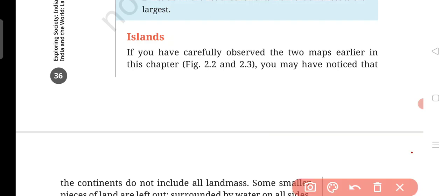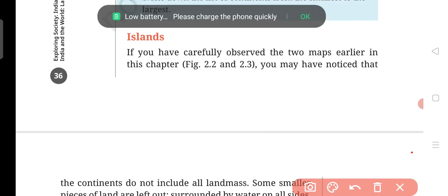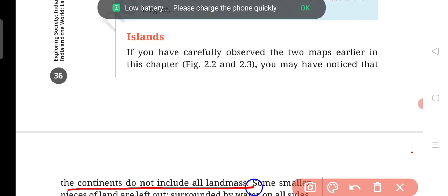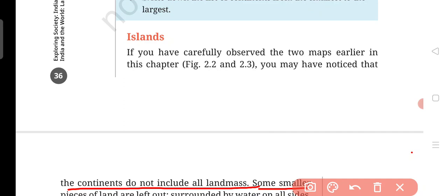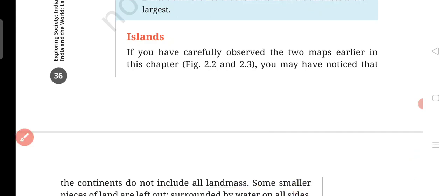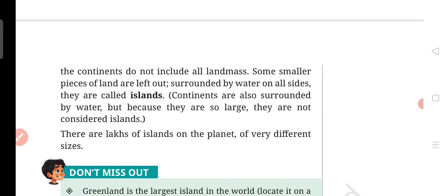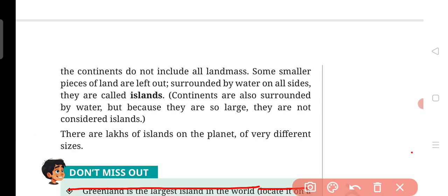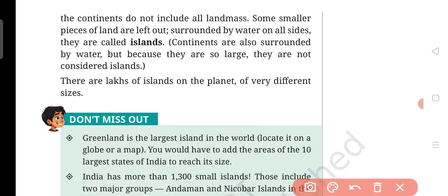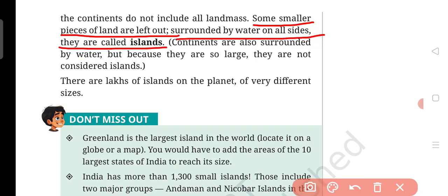Let's move ahead. If you have carefully observed the two maps earlier in this chapter, you may have noticed that the continents do not include all land masses. Agar aapne dekha hoga toh yahan pe continents jo hain sabhi land mass ko nahi dikhate hain — some smaller pieces of land are left out.